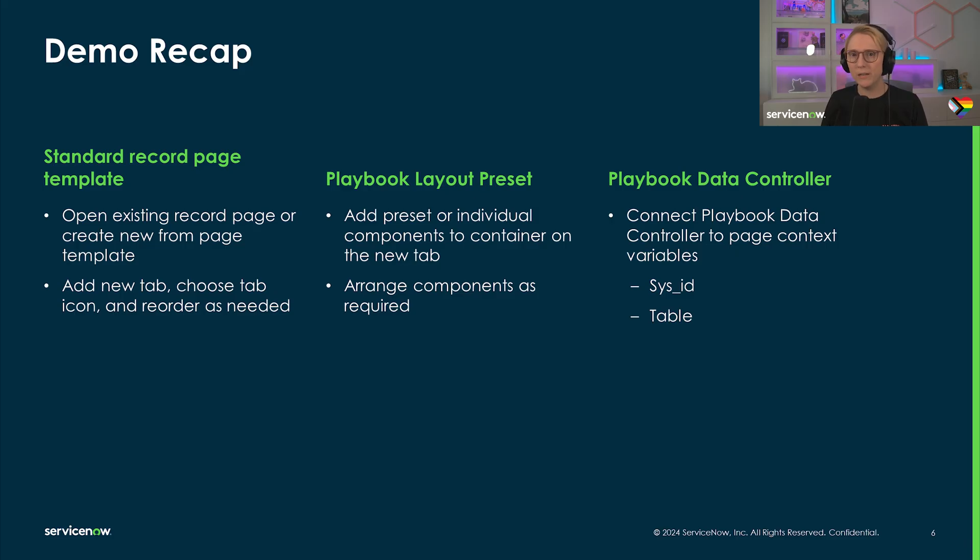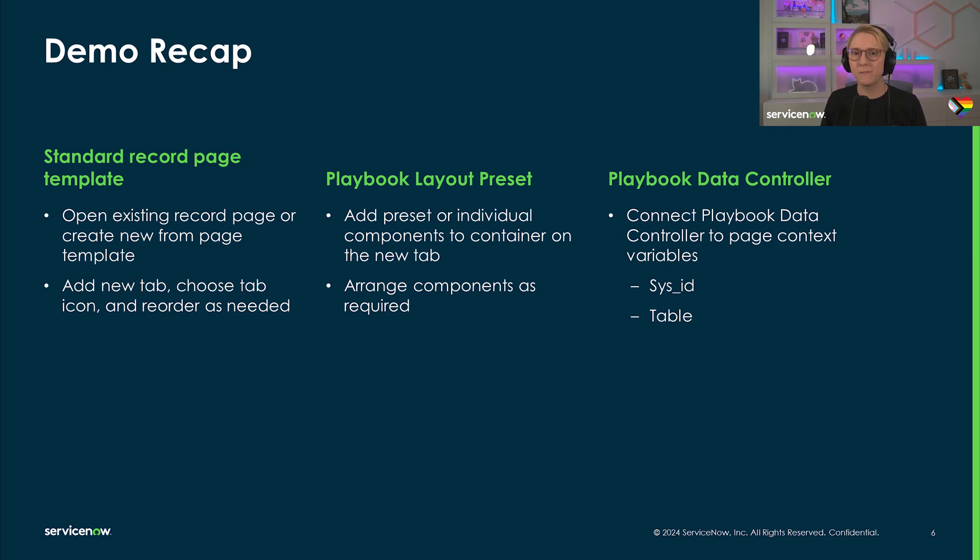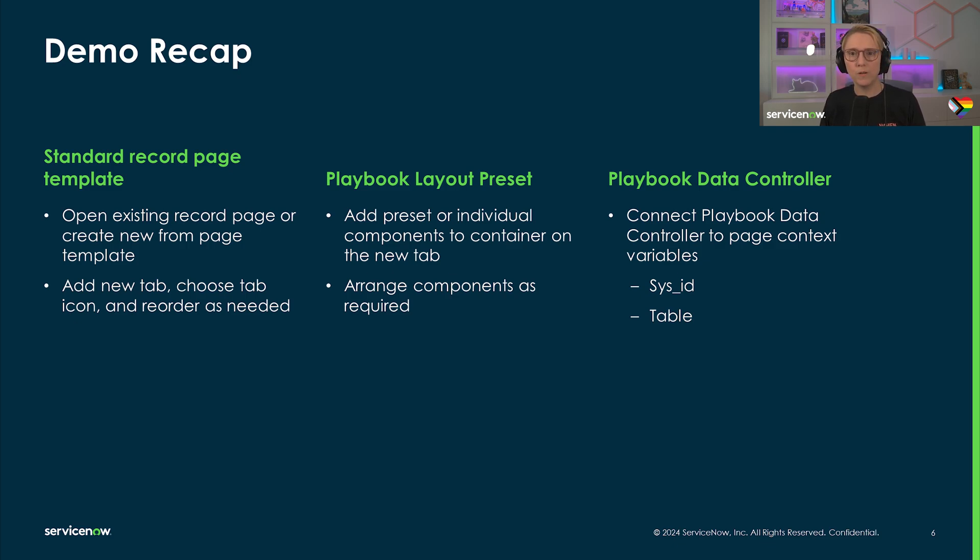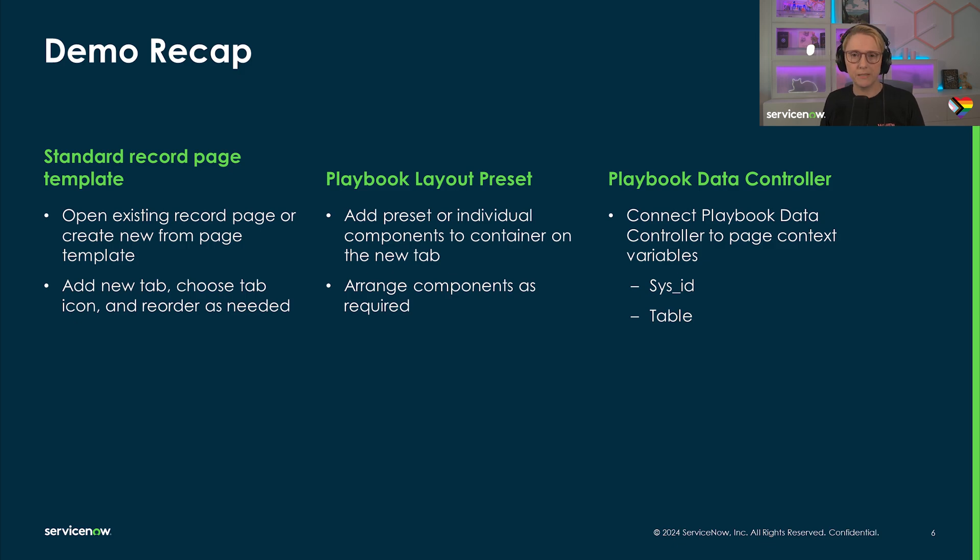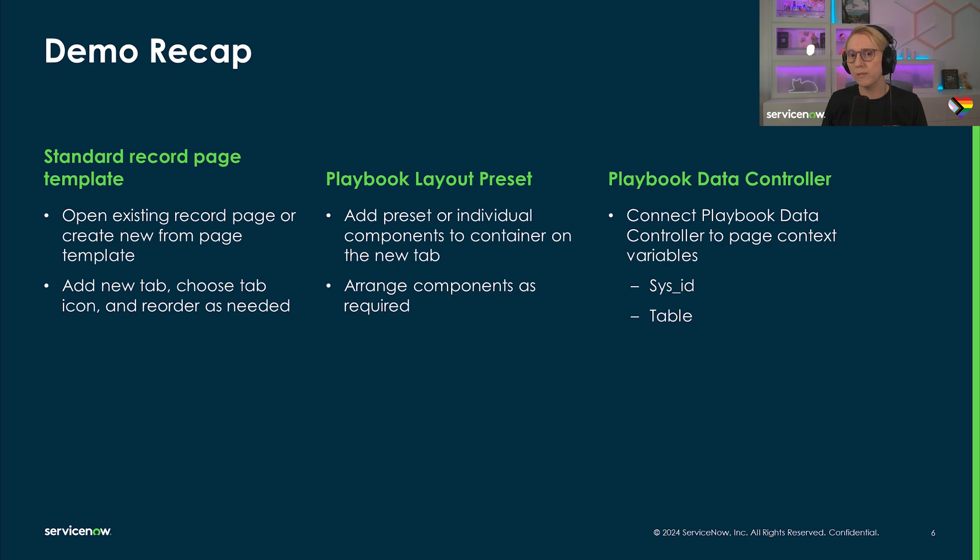Let's quickly review the steps taken. First, create or open a standard record page. Then add a new tab and determine the tab order. Add one of the four provided playbook layout presets or individual playbook components to the container on the new page tab. Arrange the components per your design requirements. Lastly, connect the playbook data controller to the page variables so that the components show the right playbook executions. And that's it.